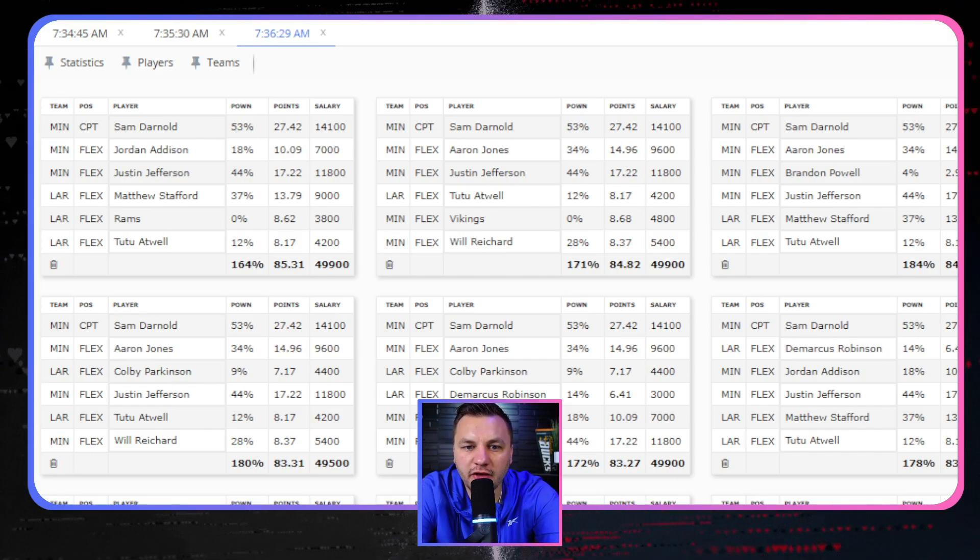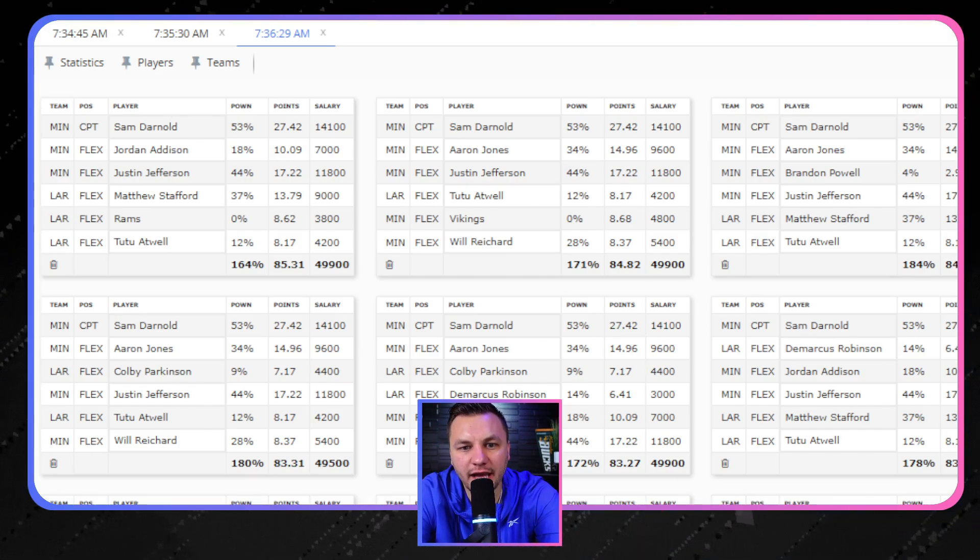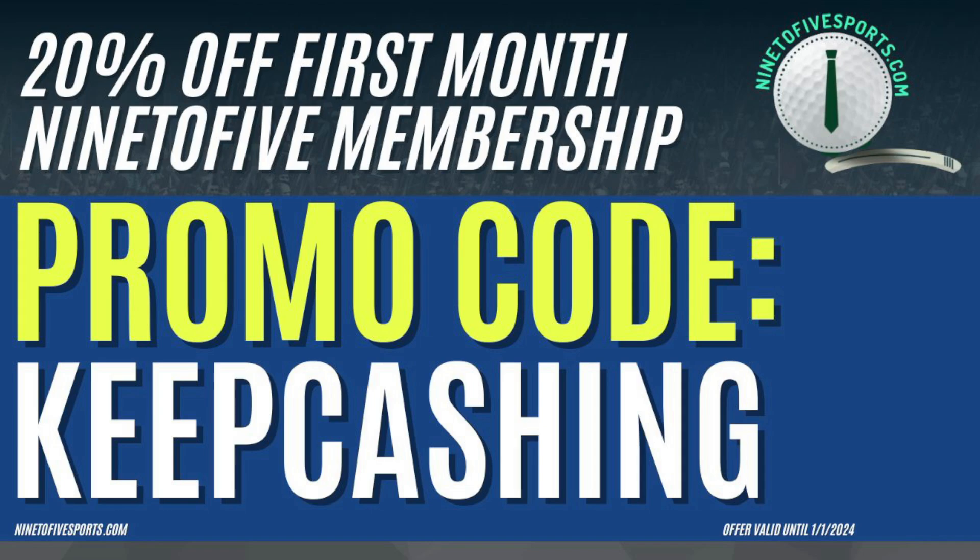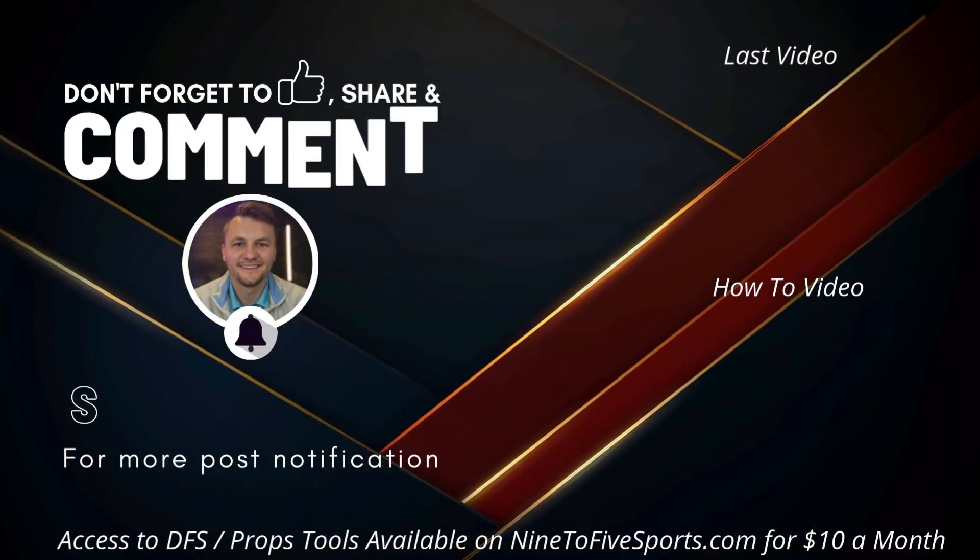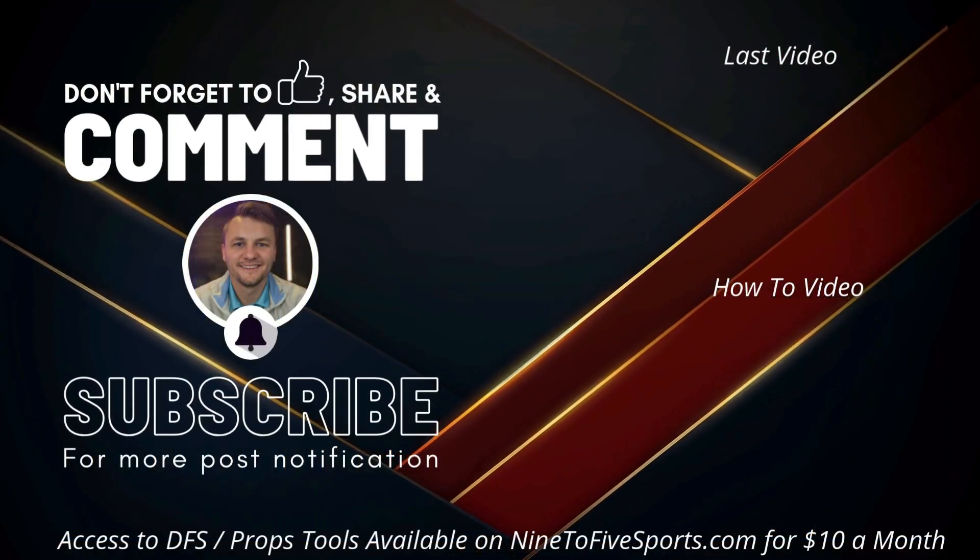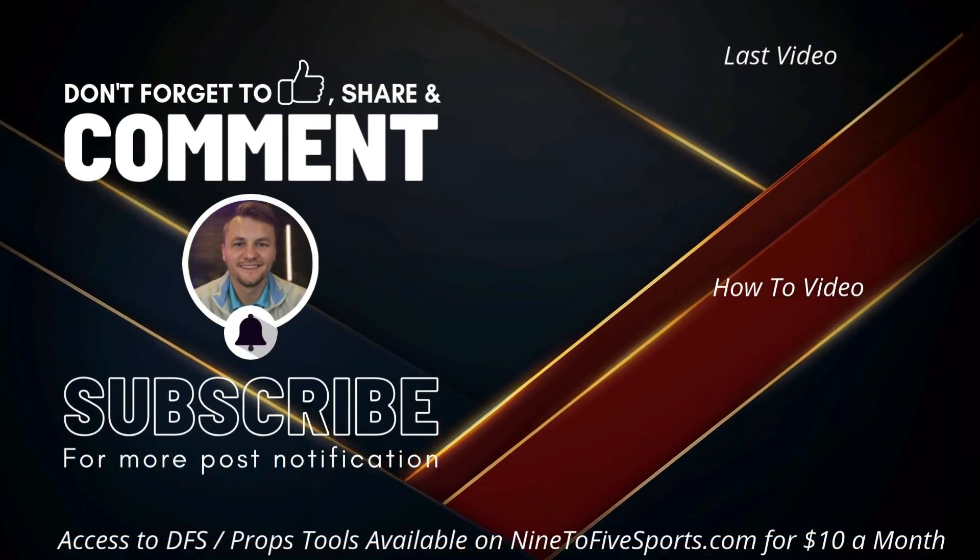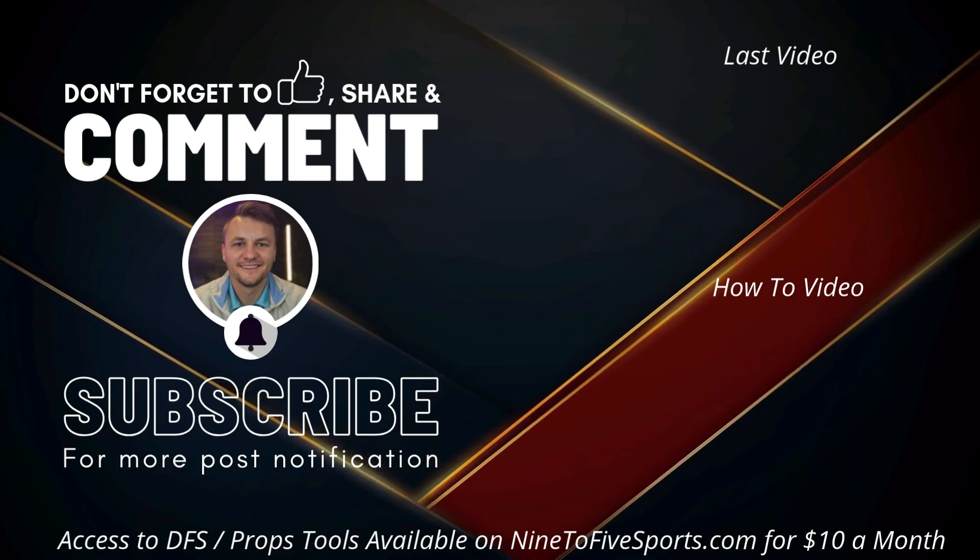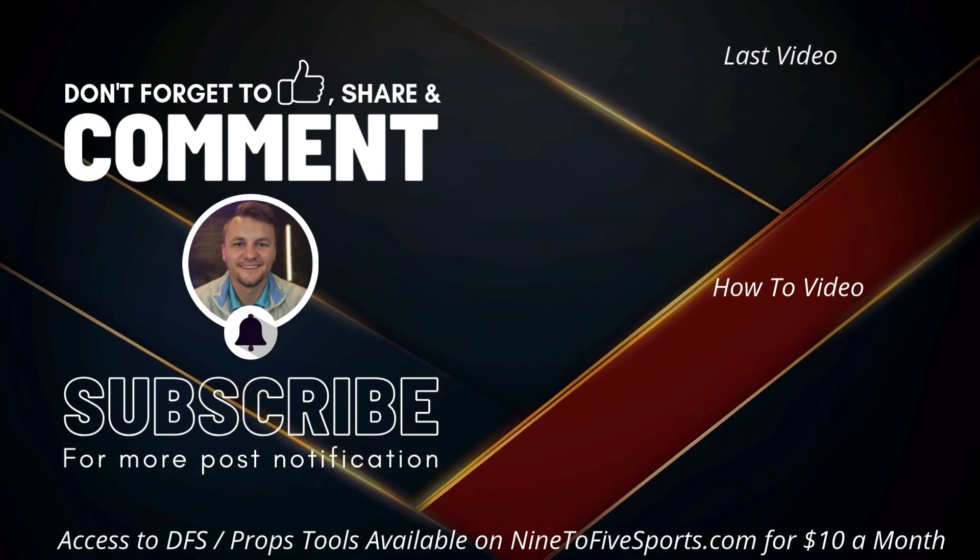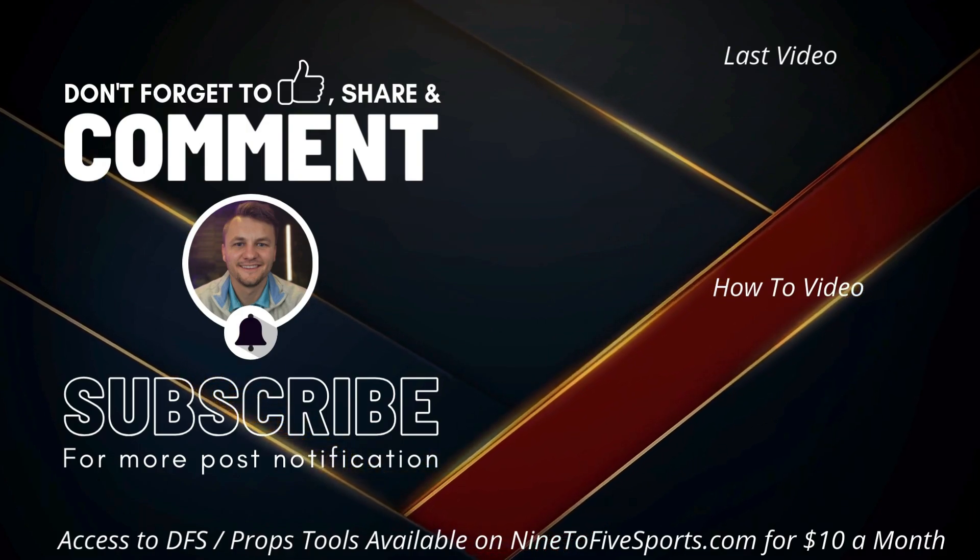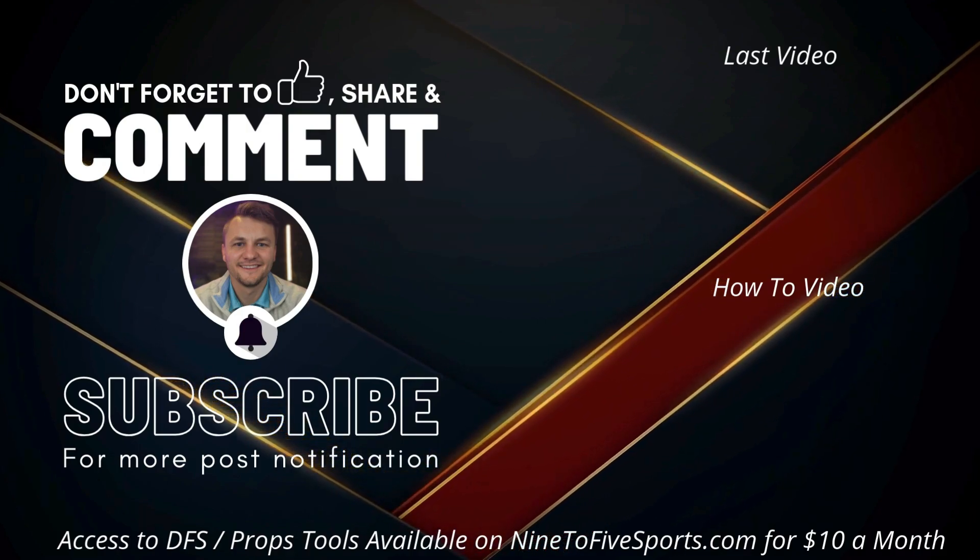And so I want to be on one or the other and again I favor Tyler Johnson a little bit more. But if you're liking Tutu Atwell I don't really blame you. But that's going to do it for this video guys. If you guys want access to the NFL DFS lineup optimizer or the NFL DFS tools head on over to 925sports.com, get access to those for just $10 a month. But when you use the promo code KEEPCASHING you get 20% off your first NineToFive membership, turn that $10 membership into $8 for the first month. Take advantage of that guys. Make sure to leave a like on this video, that does help out a lot. Thank you guys for watching, good luck and as always let's keep cashing.